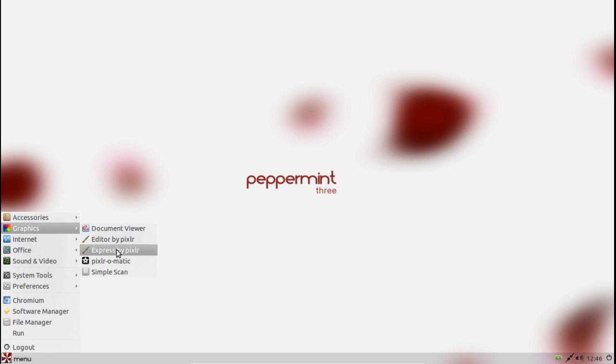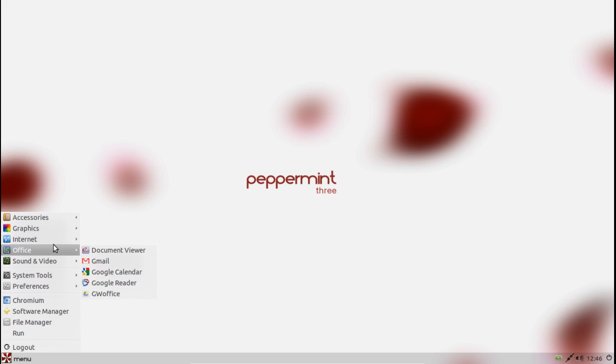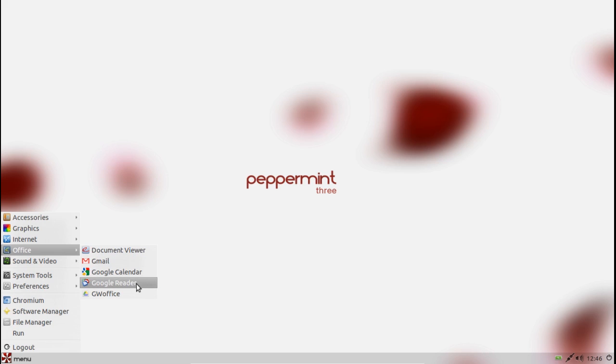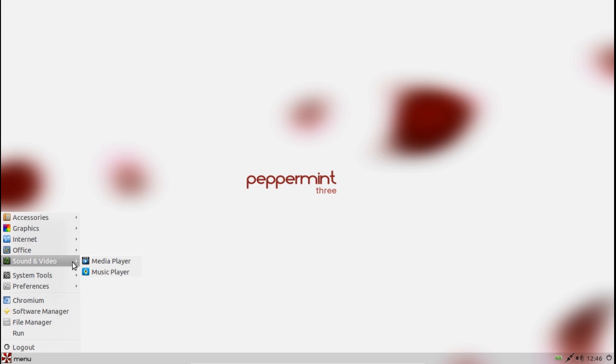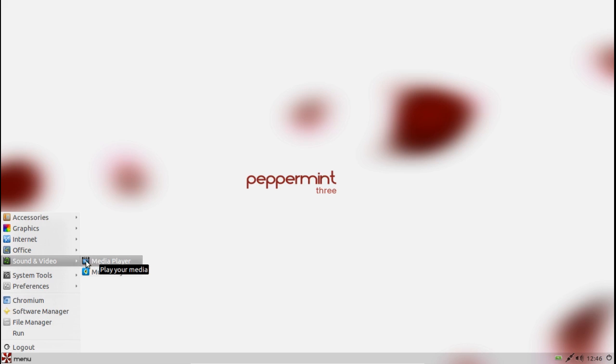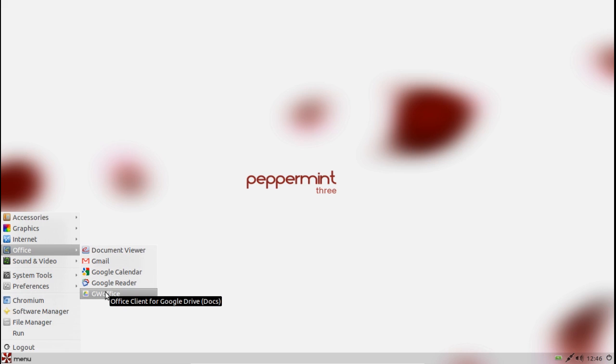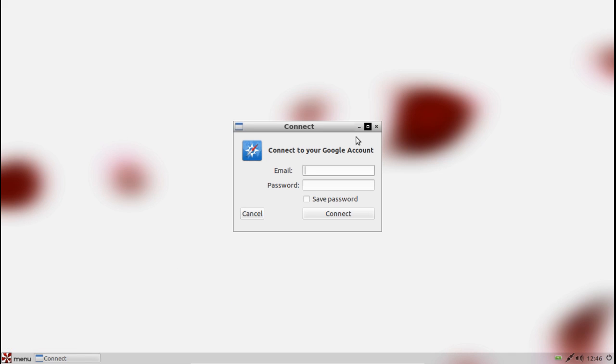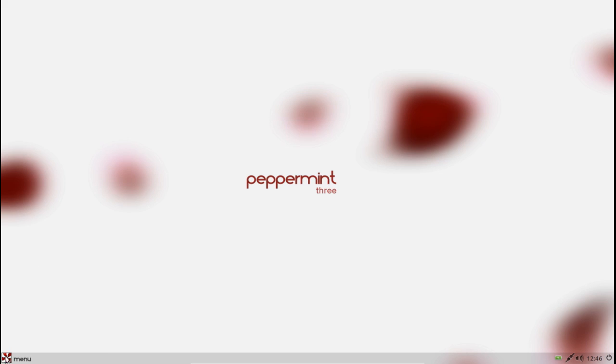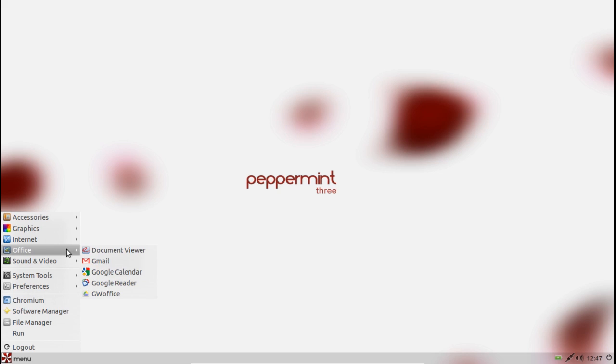As examples, you can already see you've got links to the Pixlr website for editing any of your photos, you've got links to Gmail, Google Calendar, and Google Reader, soon to be obsolete, in the office section. And you could probably add music services like Spotify or Jamendo or any of those under sound and video if you so wish. One other nice little tweak here is that they do include the office client for Google Drive, which is GW Office. And obviously if I connect my Google account, it gives you some offline functionality there as well as obviously connecting with Google Drive so you can edit and collaborate with your documents on the go.